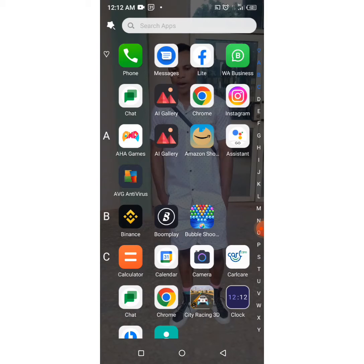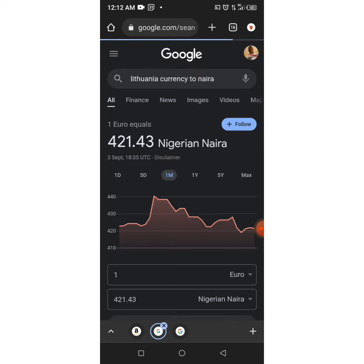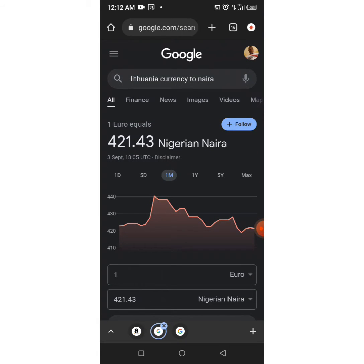Now let's get started. I'm going to go right on my Chrome. There are two ways I use to do this. The first way is I use Amazon, and the second way is I use eBay.